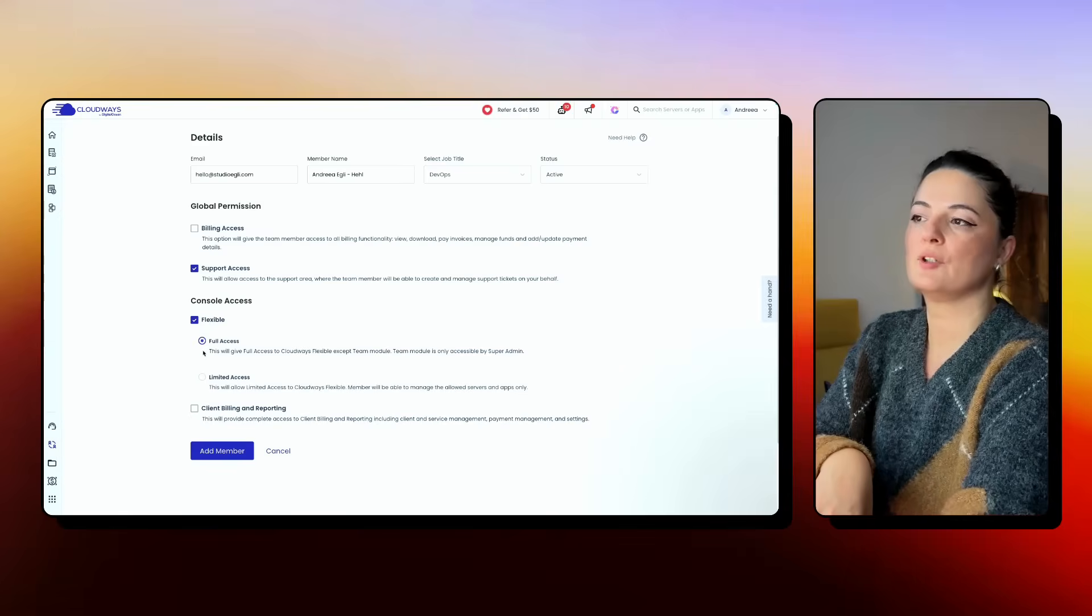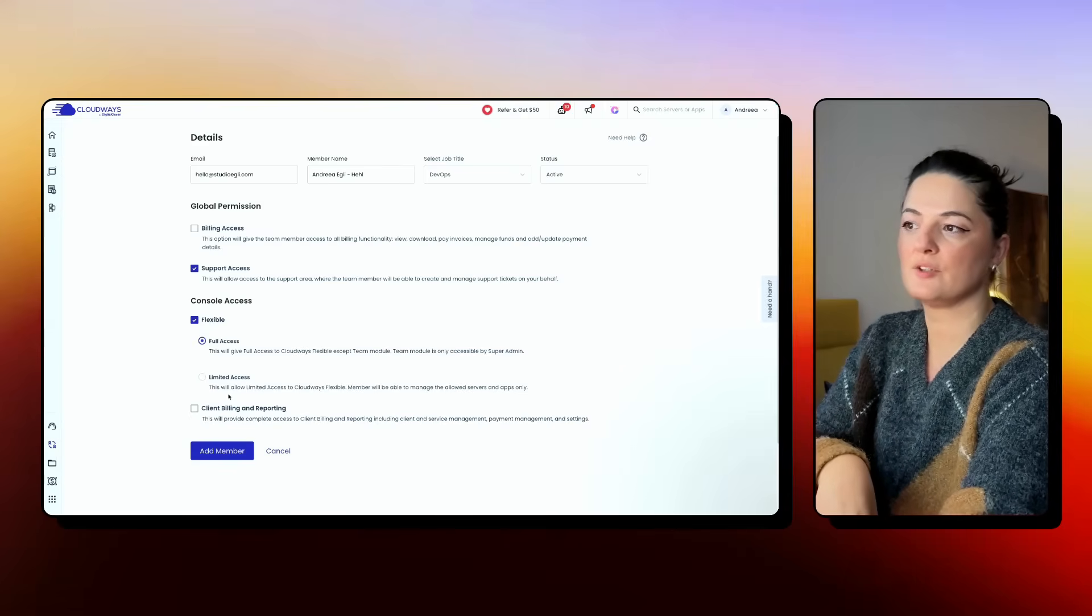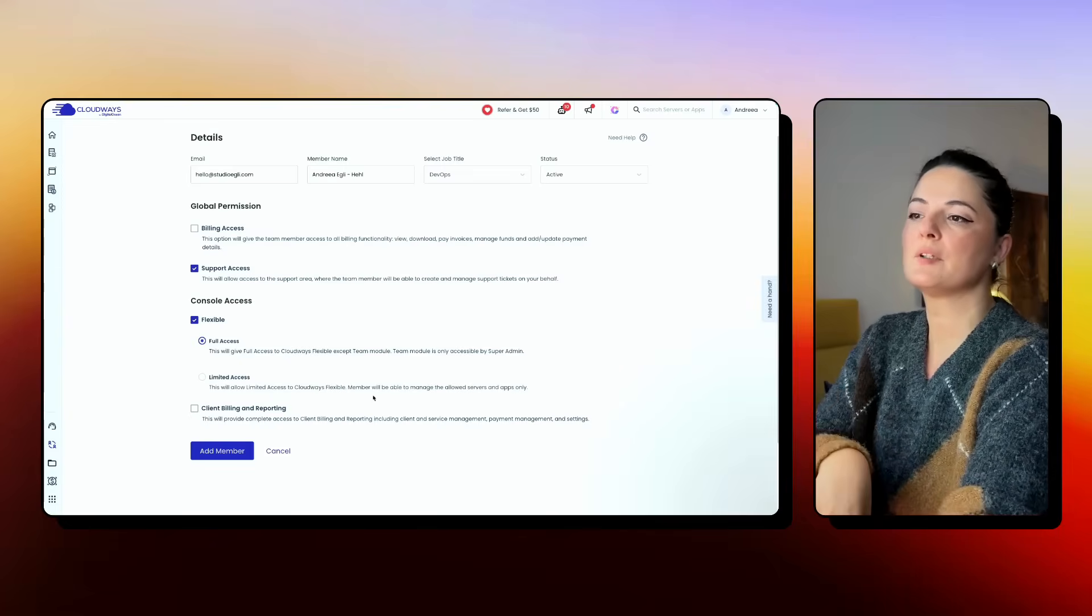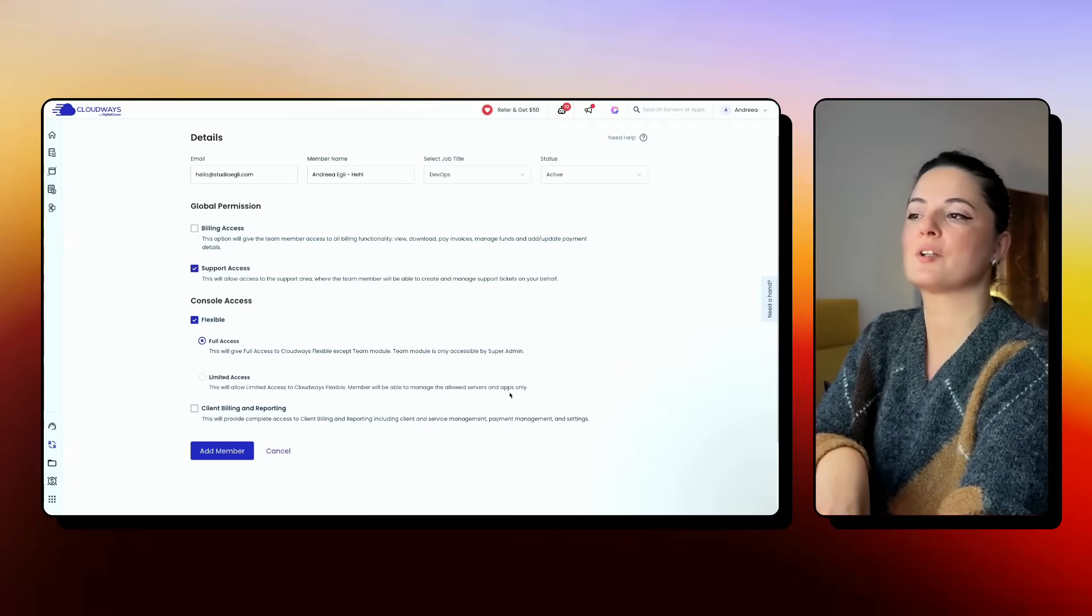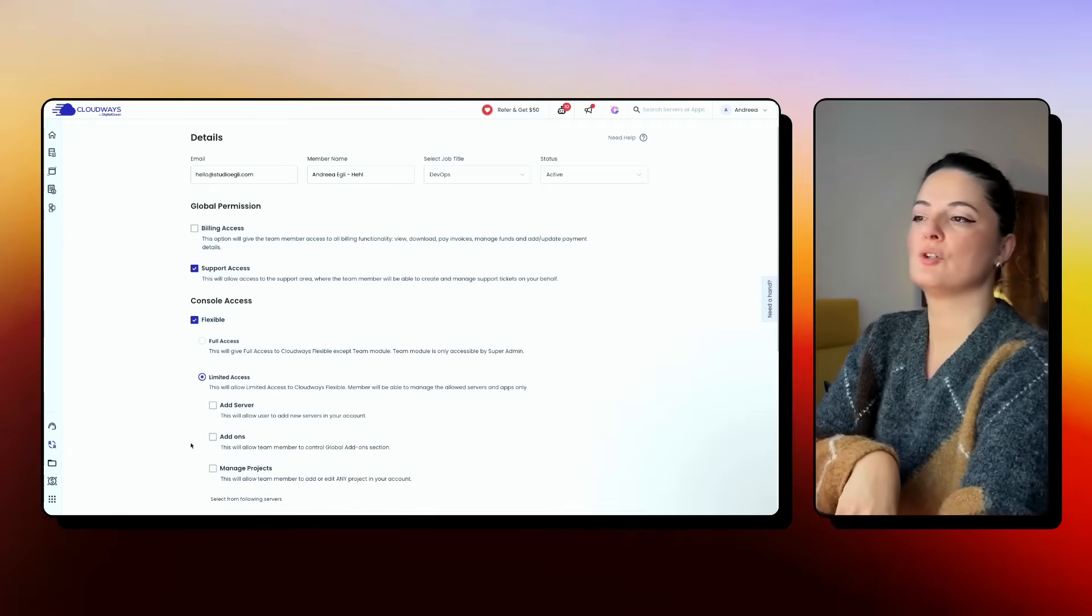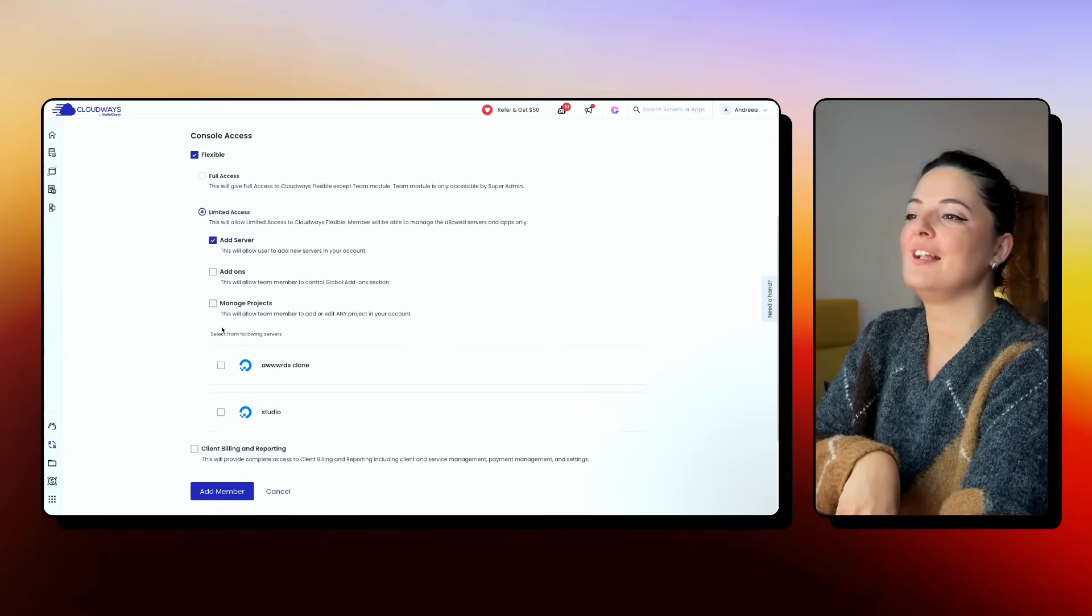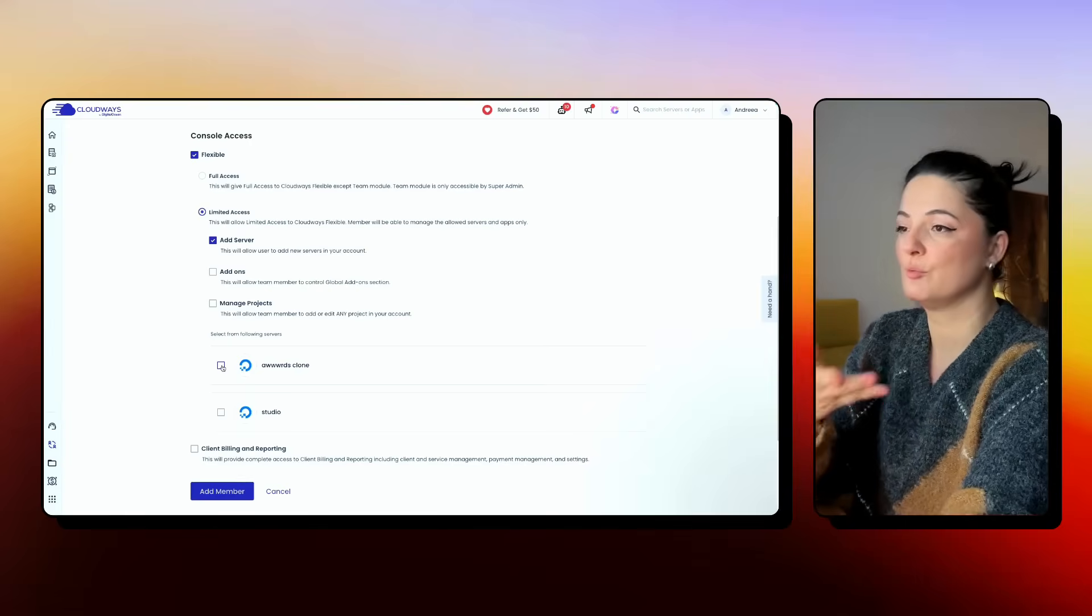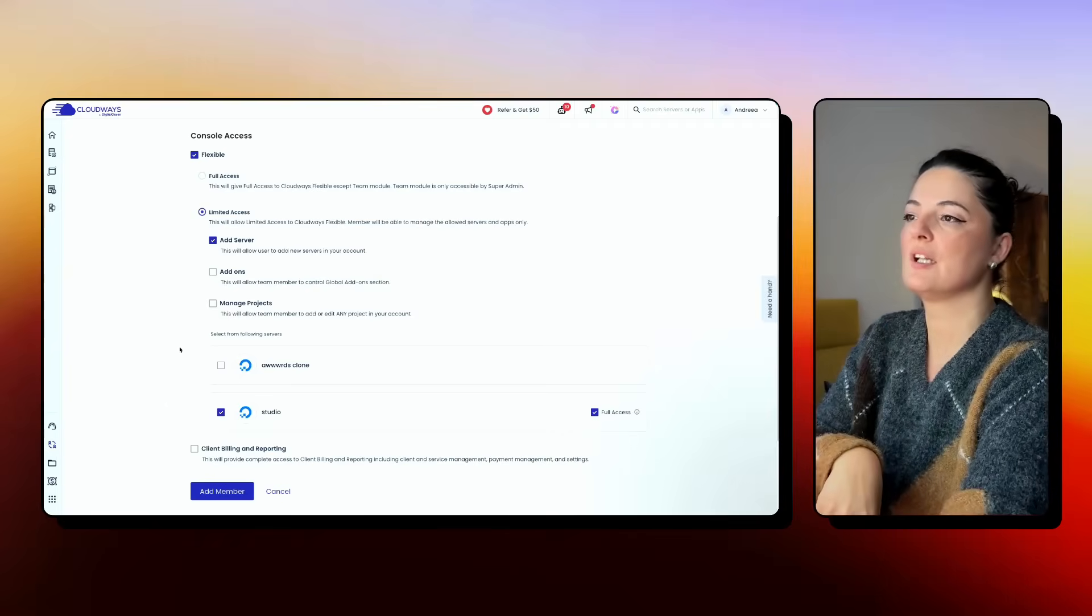Then under flexible, you have the option to select full access or limited access. This will allow access to Cloudways flexible. Users will be able to manage the allowed servers and apps only. I will go with limited access, and then you have to select add server and you can give them access to the server that you want only. So I'm going to give them access to the server that we have just created now.